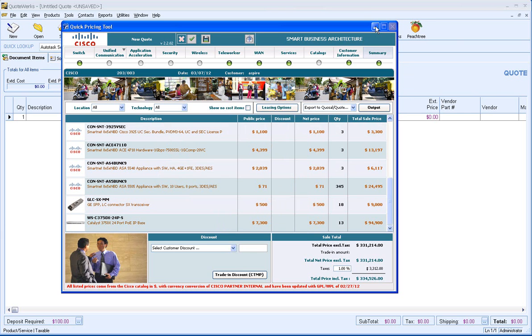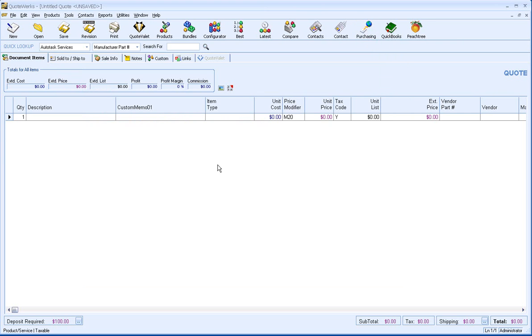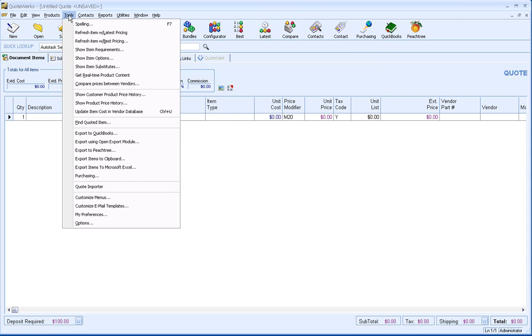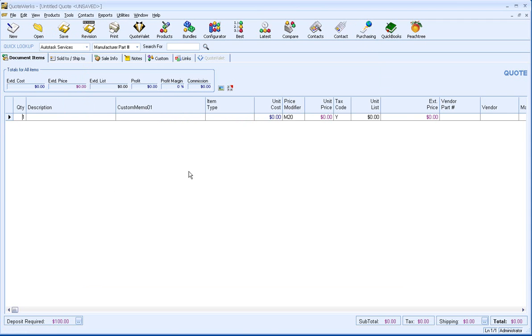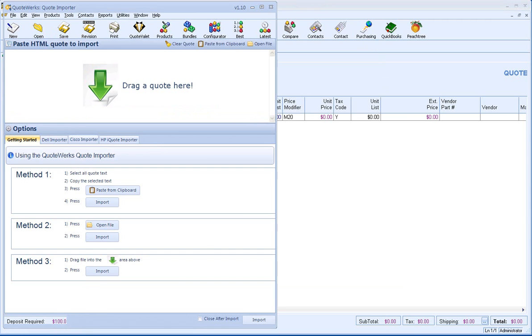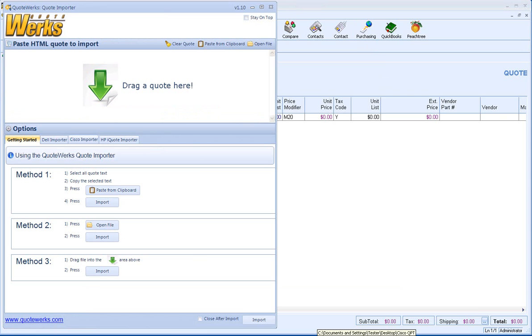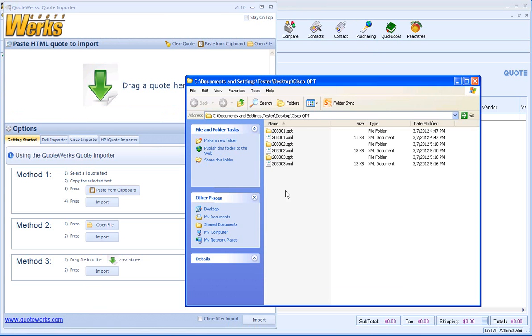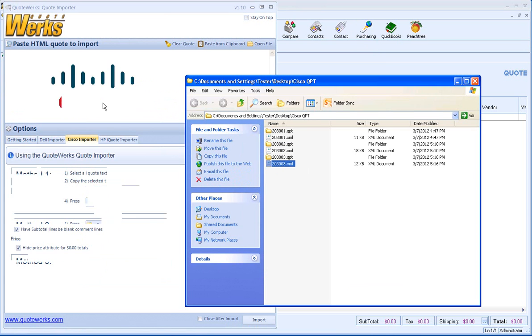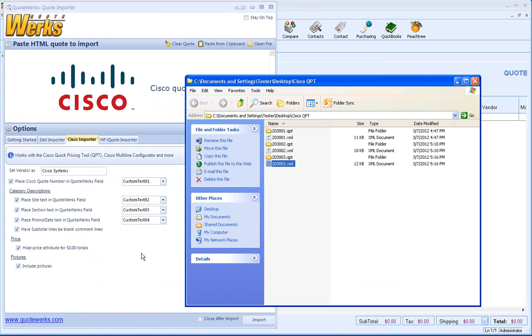That's been exported now. What I'm going to do in QuoteWorks is go to the Tools menu and Quote Importer. Bring that up. Then we'll go to the document that we just created and drag that in.